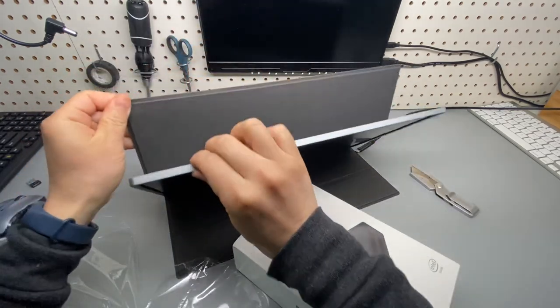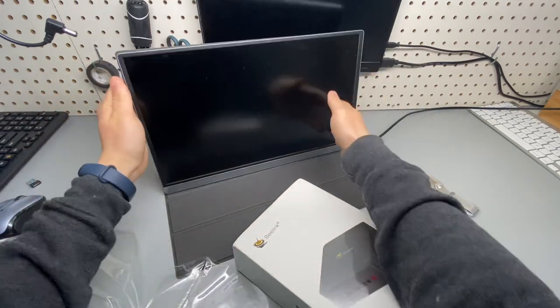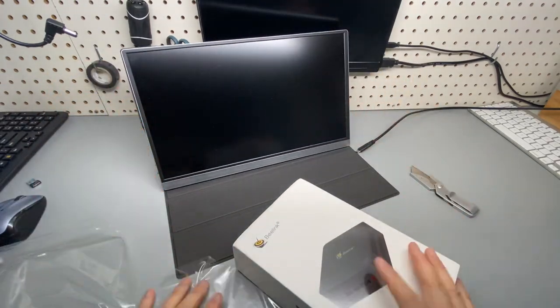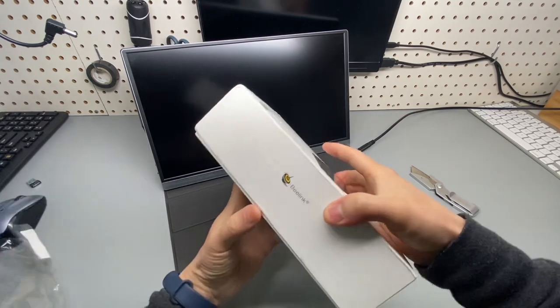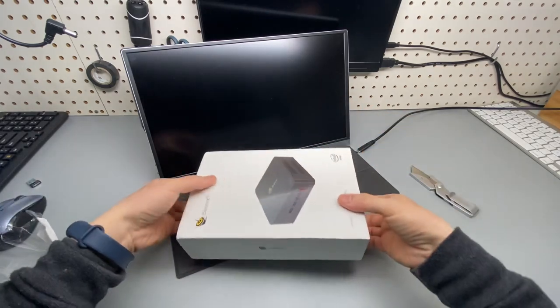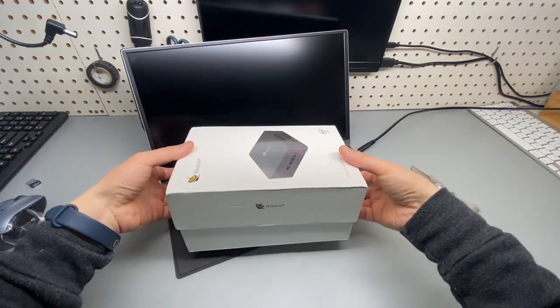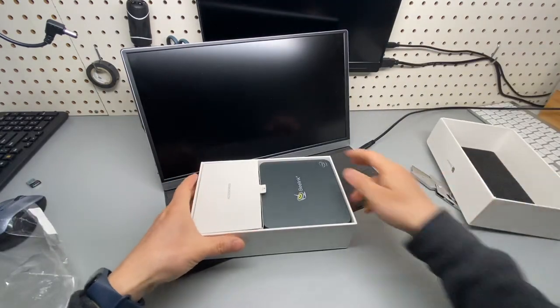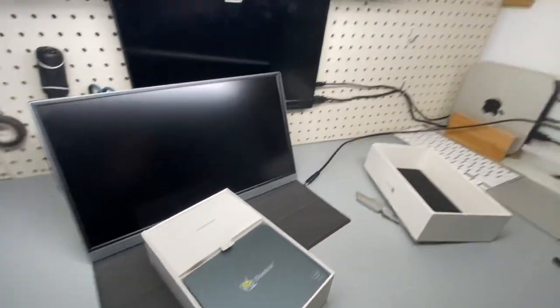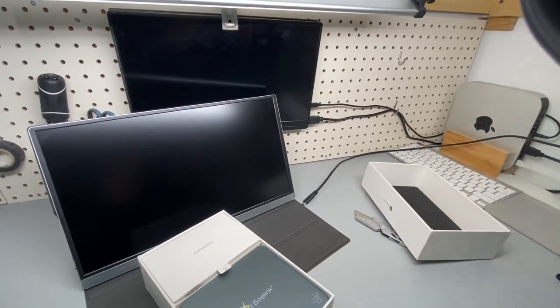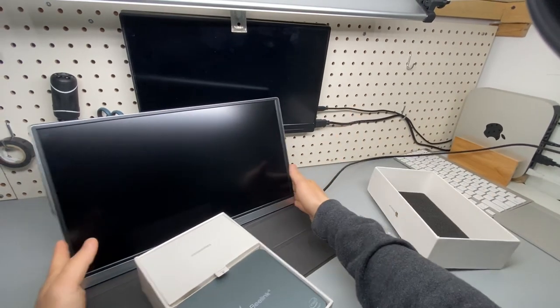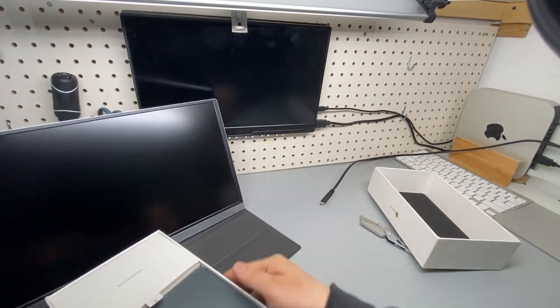By the way, that is my Mac Mini over there, which is hooked up to another portable monitor, 1080p, mounted on the pegboard.